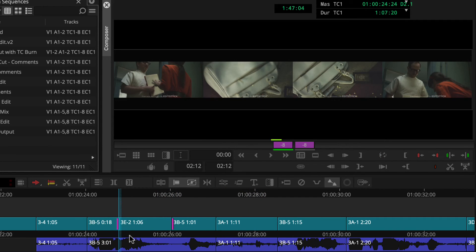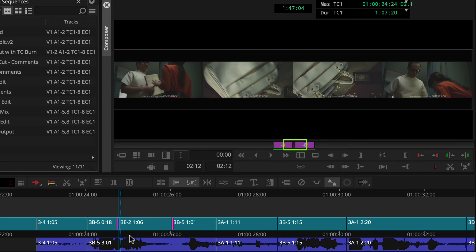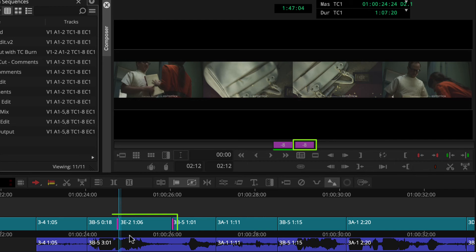Media Composer rolled up eight frames of 3B, which moved 2E to the left, and unrolled eight frames of 3B after the cutaway, so no gap appears. The cutaway's content and duration are unchanged.